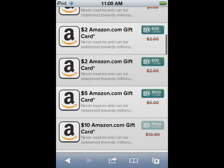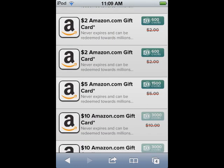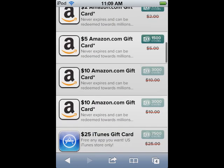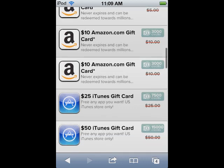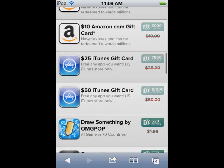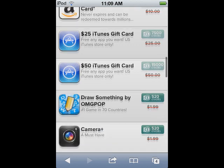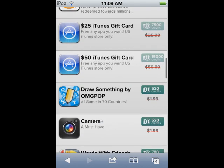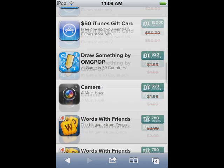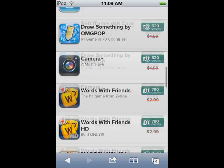Amazon vouchers can be used to pretty much buy anything. iTunes vouchers are sublime for movies, songs, apps, etc. Or if you want, you can redeem the occasional app. I've put the links to FreeMyApps in the description below.